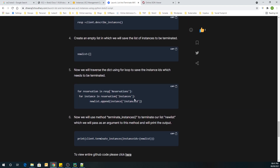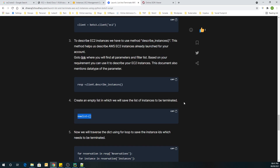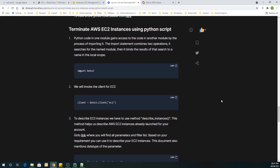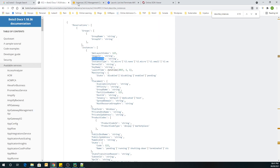Then we are going to traverse the response, and while traversing we are going to fetch the instance IDs from that response, append them, and save them in a new list. I have a blog post with each and every step very well documented — I will paste the link in the comments so you can pick it up from there.